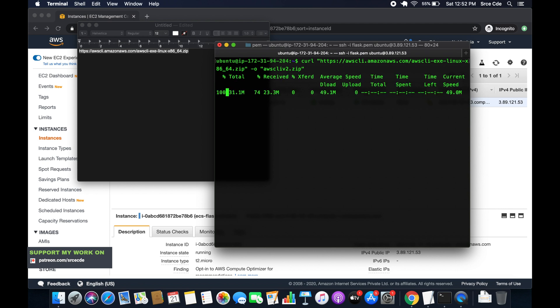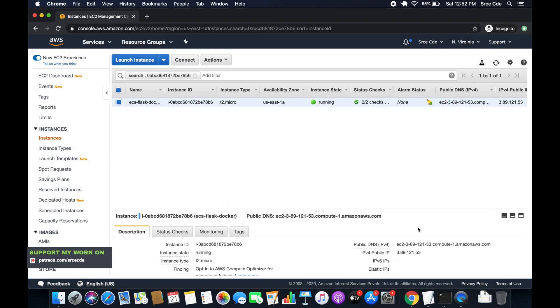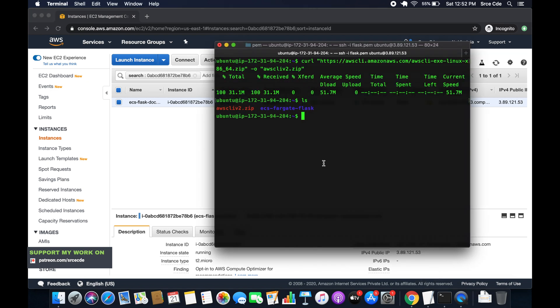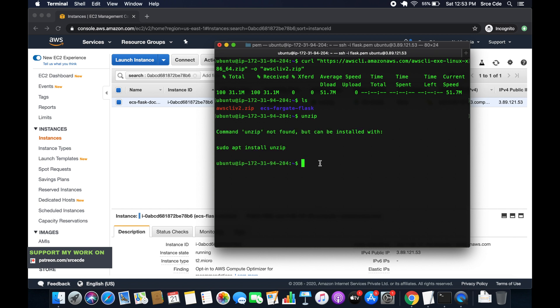So the file is downloaded. If I do LS, so we have this AWS CLI version 2.zip. So now we are going to unzip that file. So if I type in unzip, so we don't have unzip install. So we have to install it. So sudo apt install unzip.